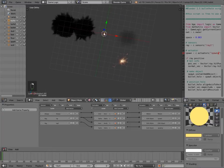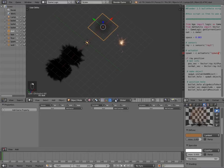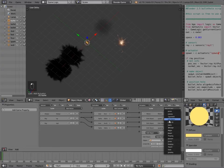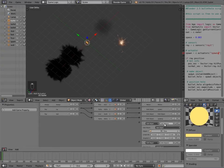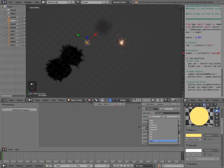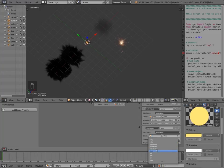The next thing we need to do is go to our bullet and add two Edit Object actuators. For the first one we'll call it 'sparks' and the second one 'dust'. For the first one we'll select the sparks object and for the second one we'll select the dust object.